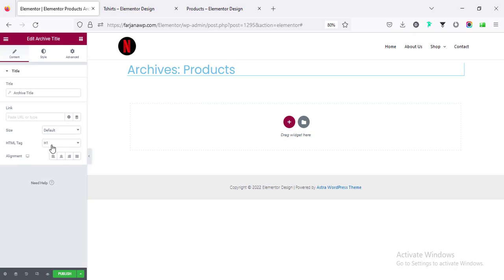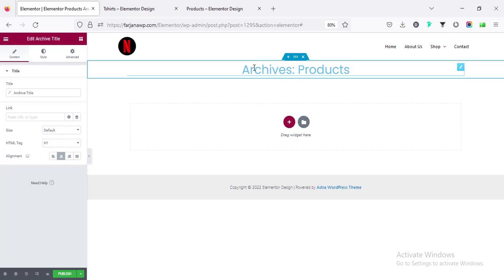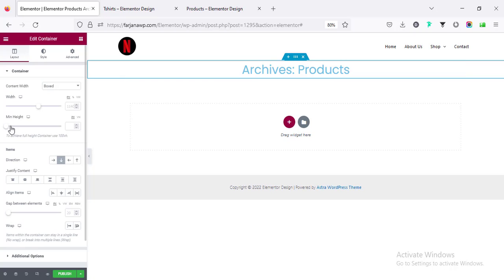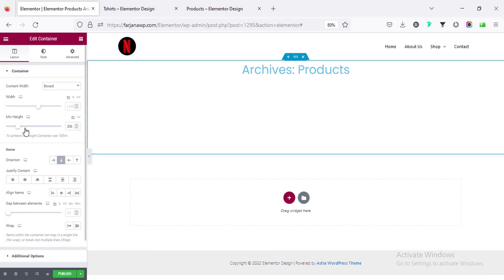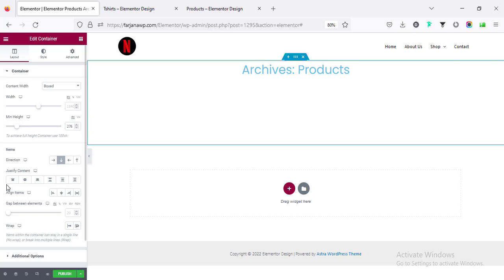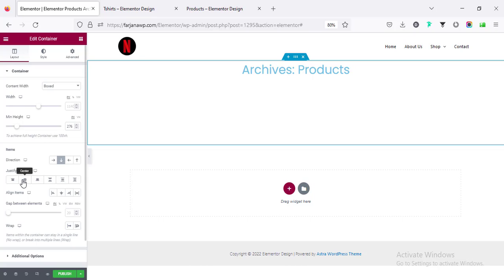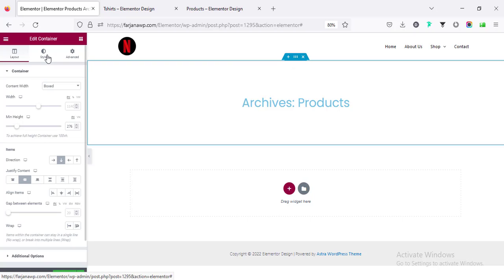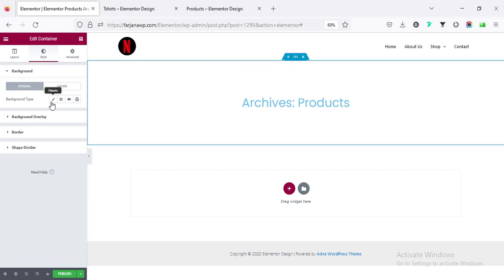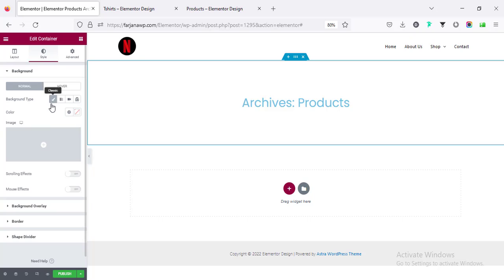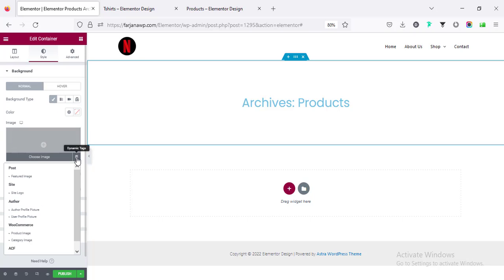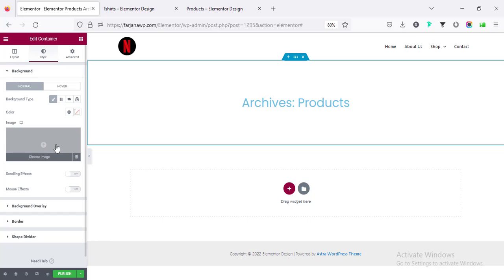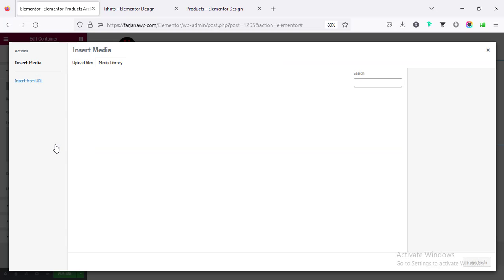First we can set the top area or banner area, so I'm taking the archive title. This is the h1, I'm making it to center aligned, also you can increase the height, minimum height, and this is the flexible container so I'm making it to vertically center.